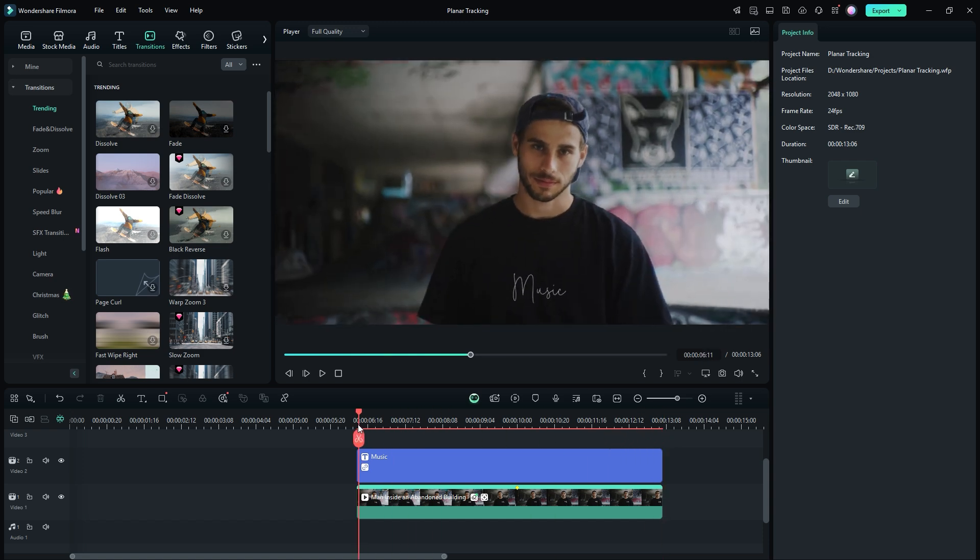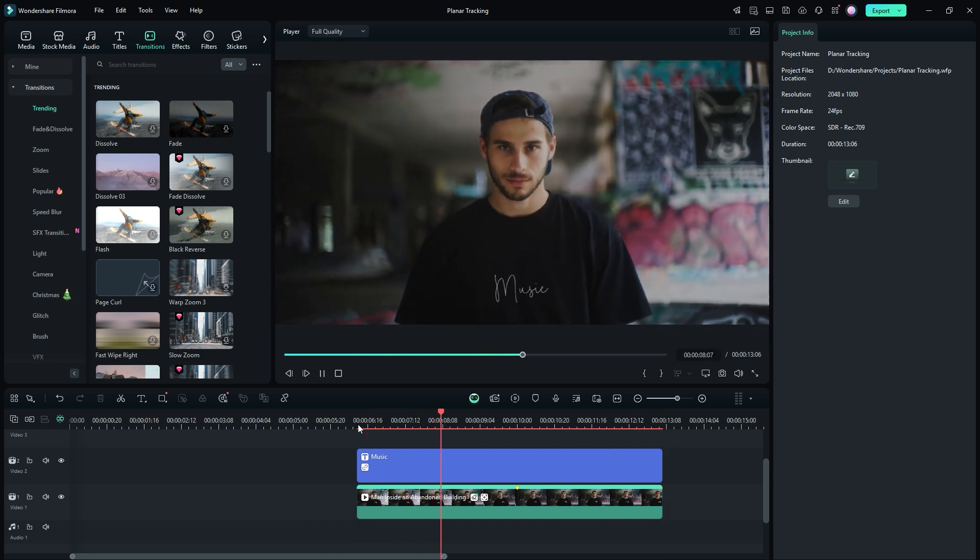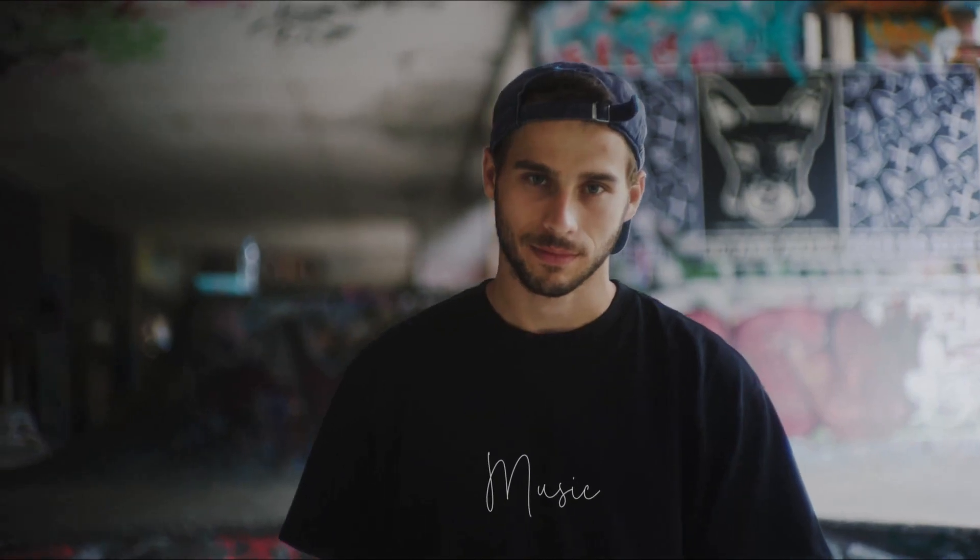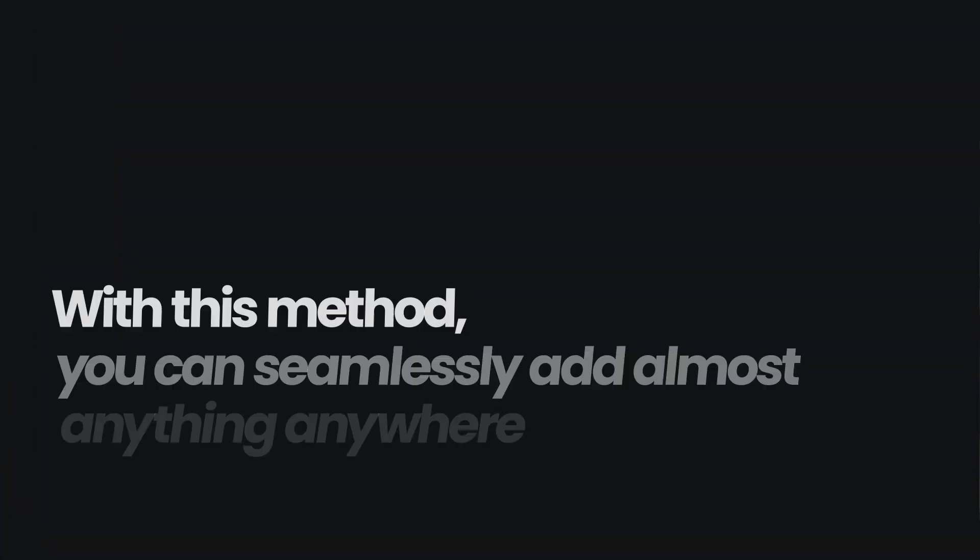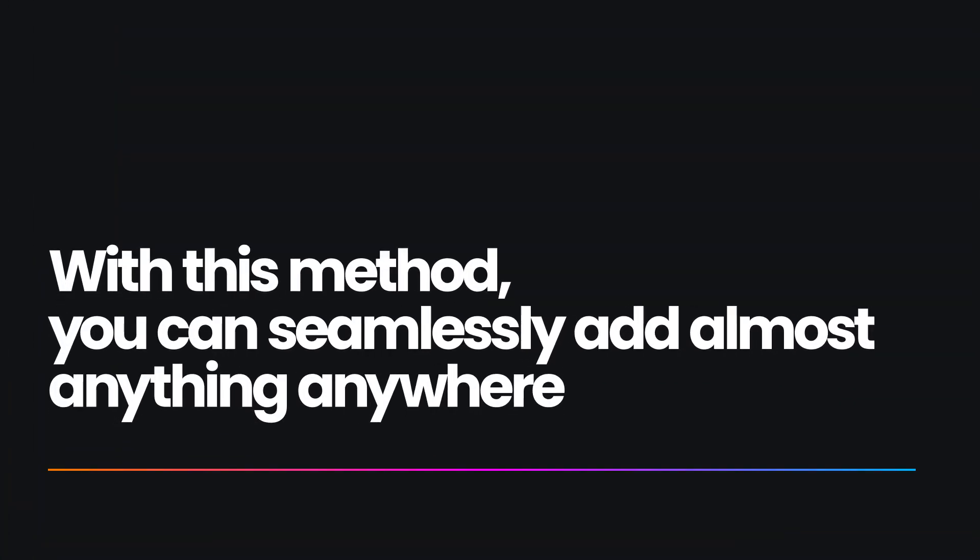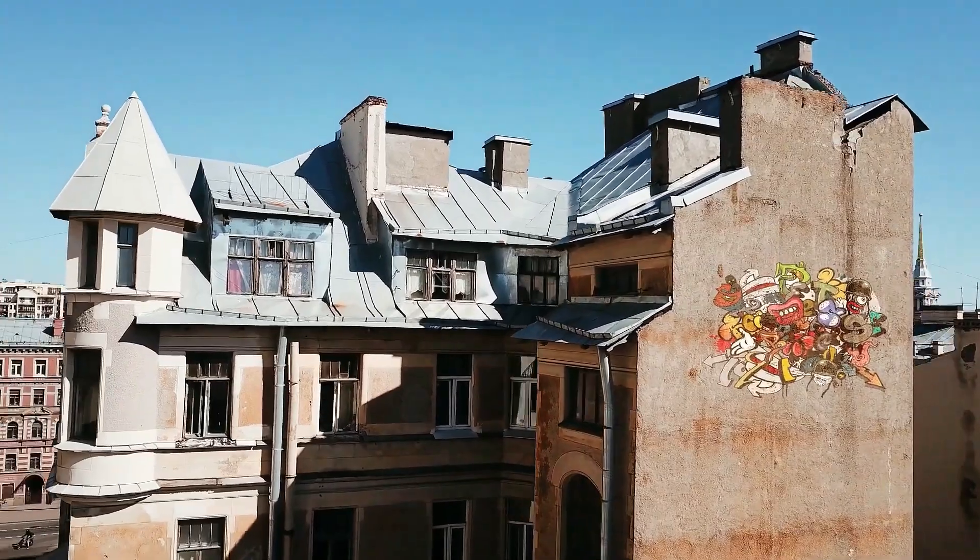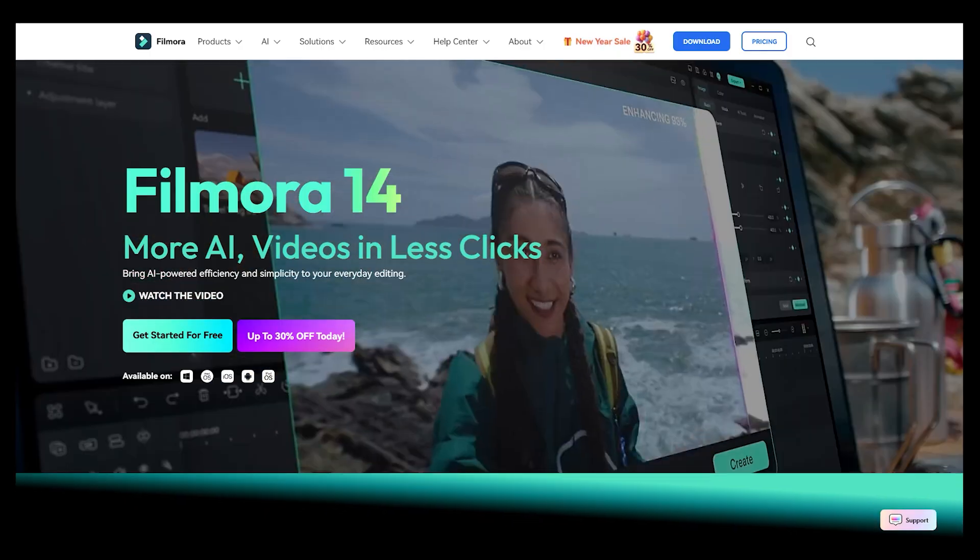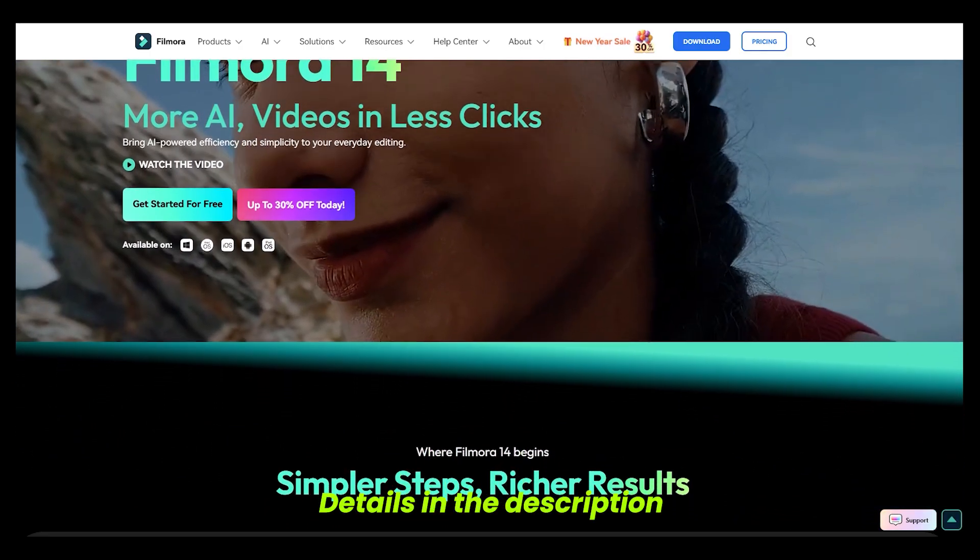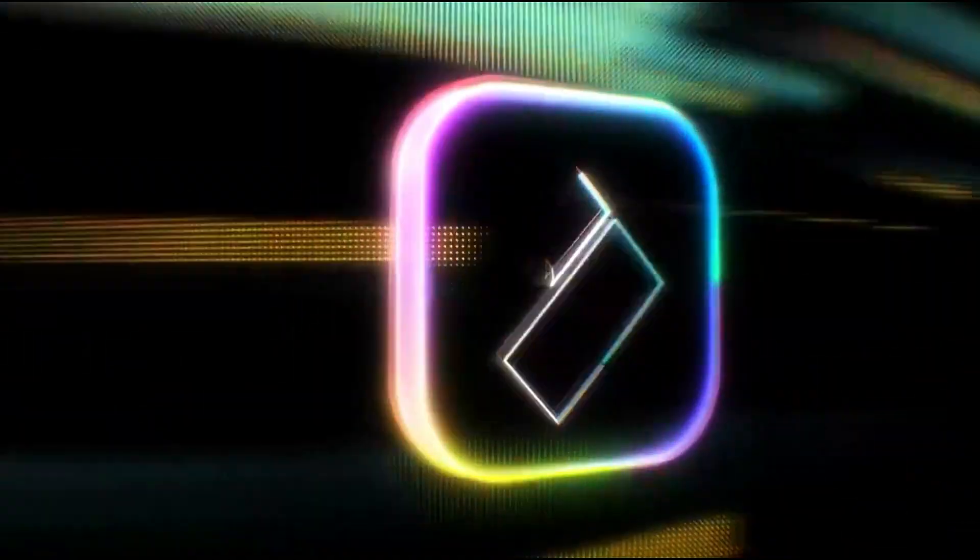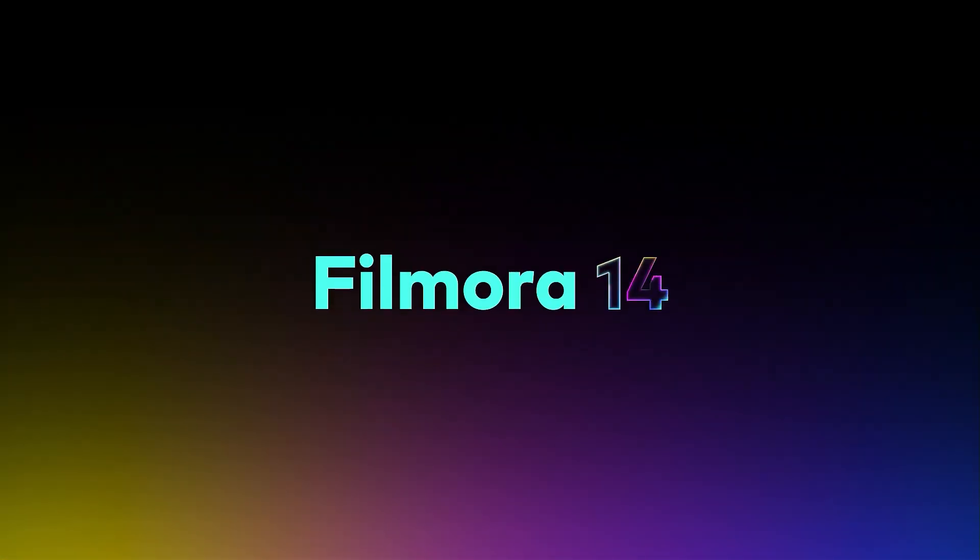Removing objects and adding text has been completed quickly and easily using the powerful AI features of Wondershare Filmora. With this method, you can seamlessly add almost anything anywhere, whether it's on a wall, car, or billboard. Check out the video description for more details about Filmora. Thanks for watching this tutorial and I hope to see you in the next video.